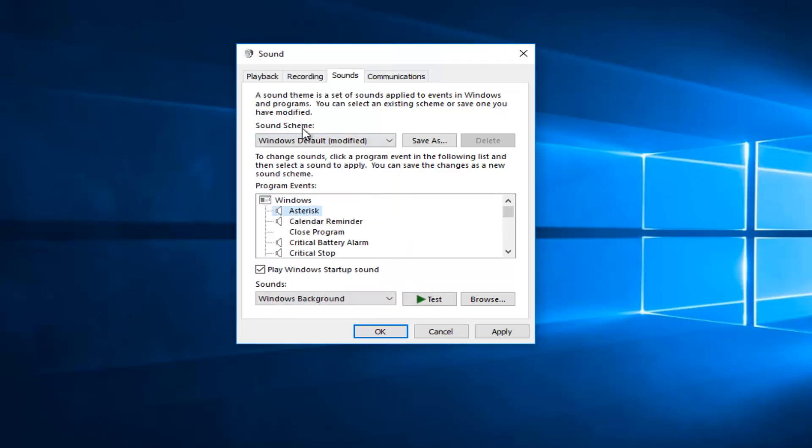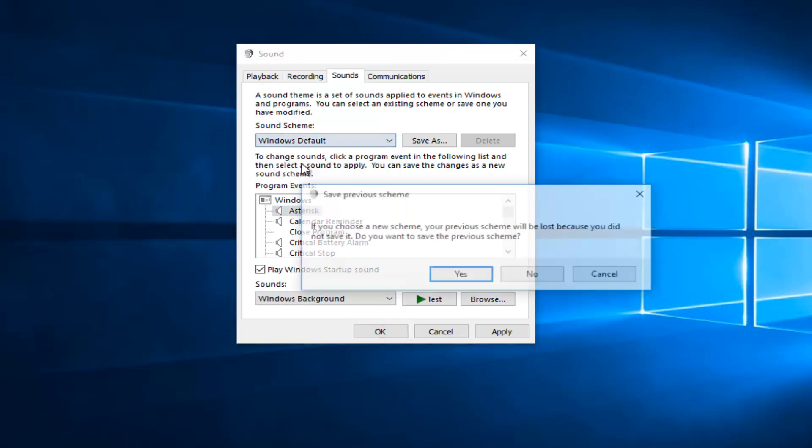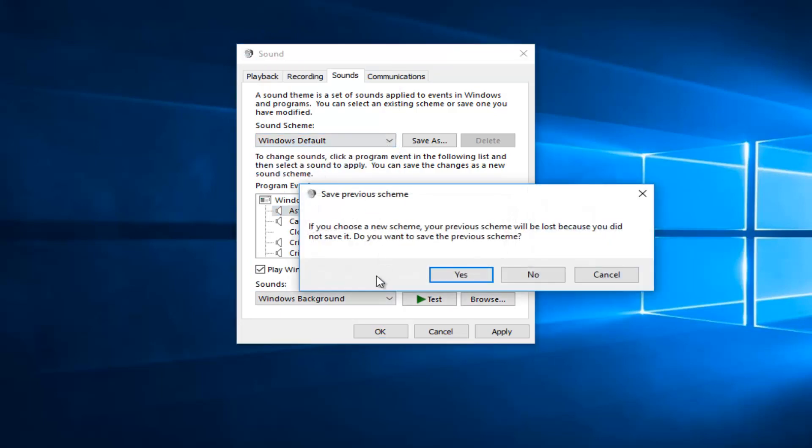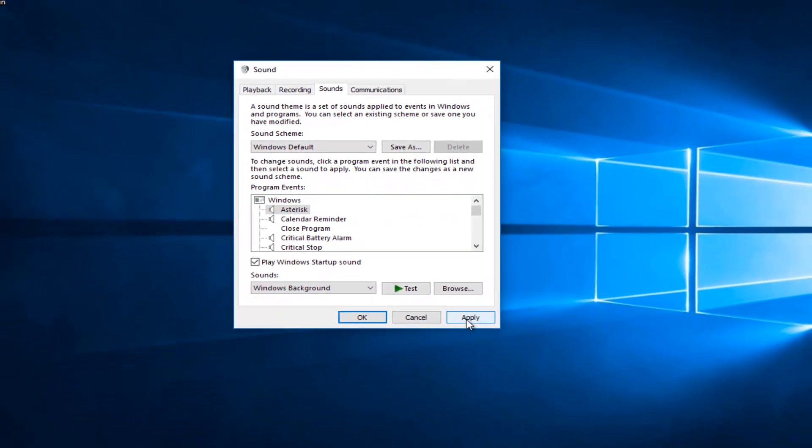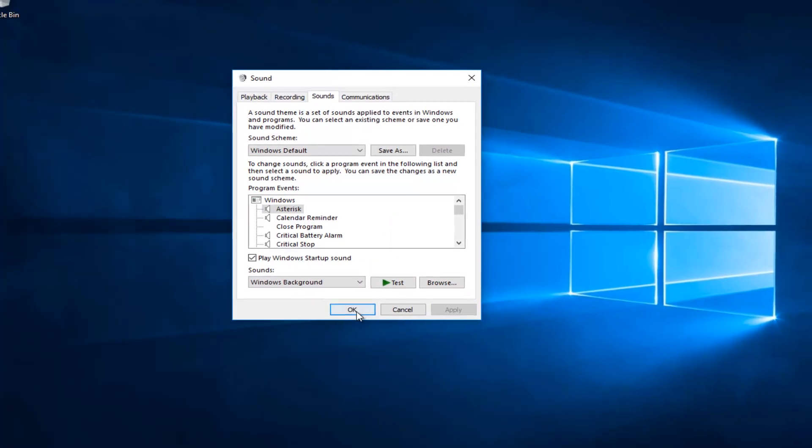So from here, I'd recommend underneath sound scheme, you want to click on this little drop down arrow. Select Windows default. If you see anything that says do you want to save the previous scheme, select no. And you want to click on apply and OK.